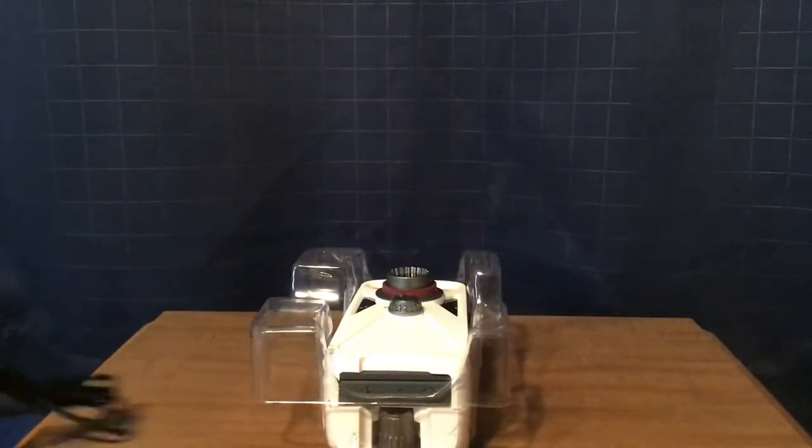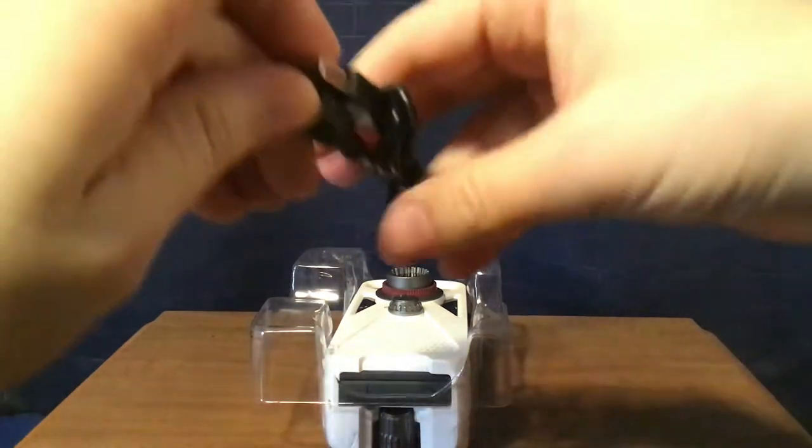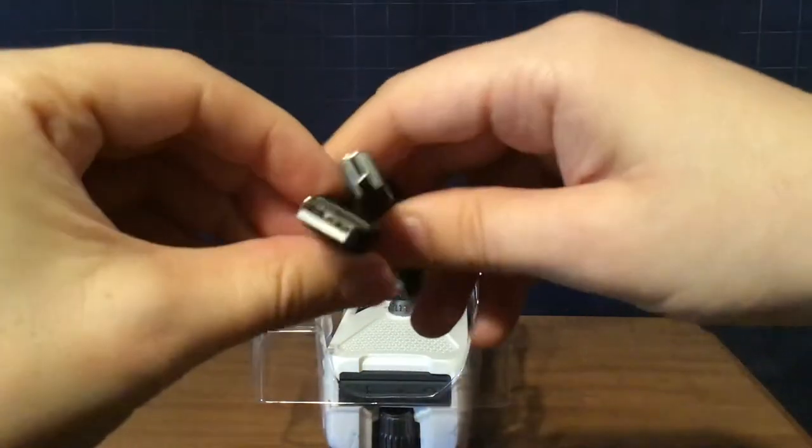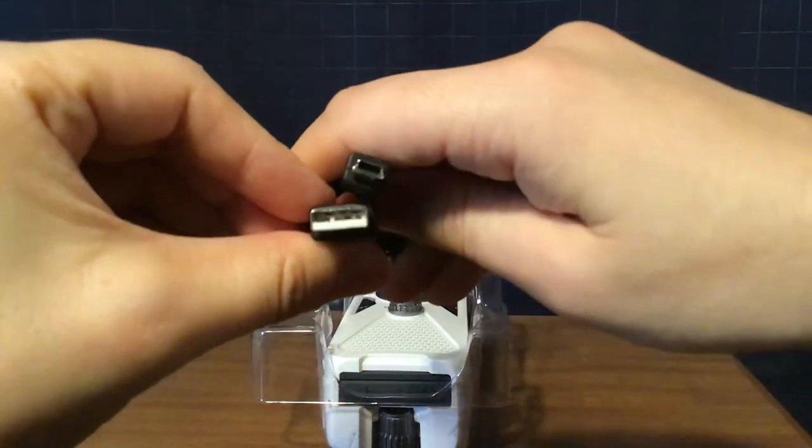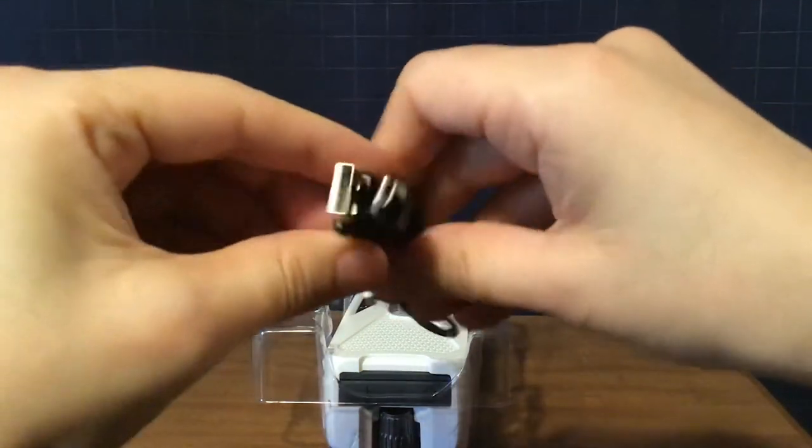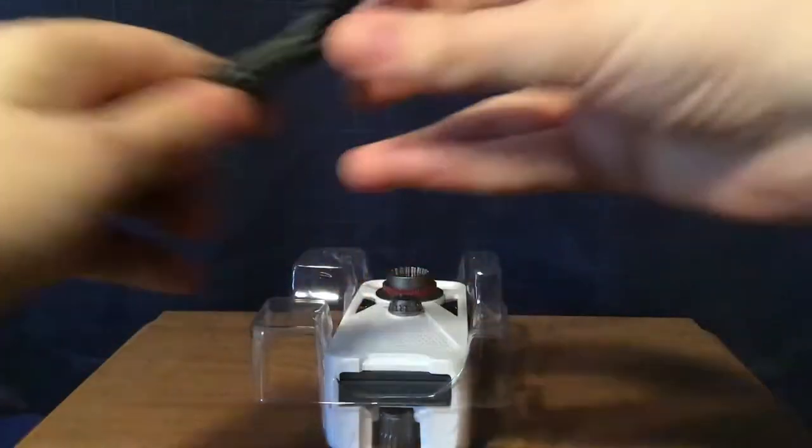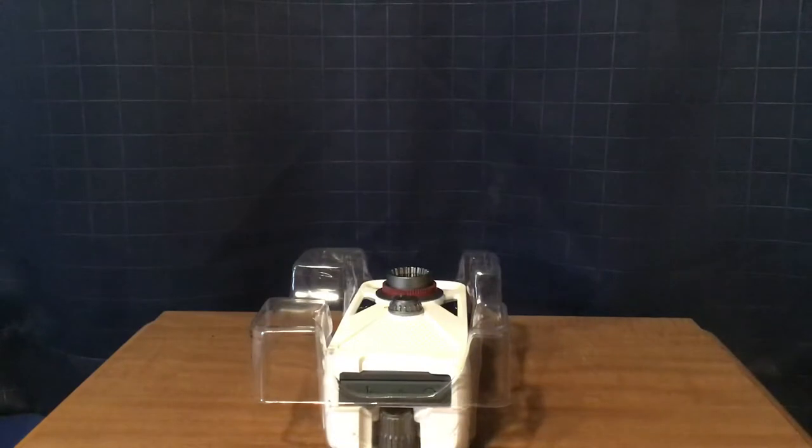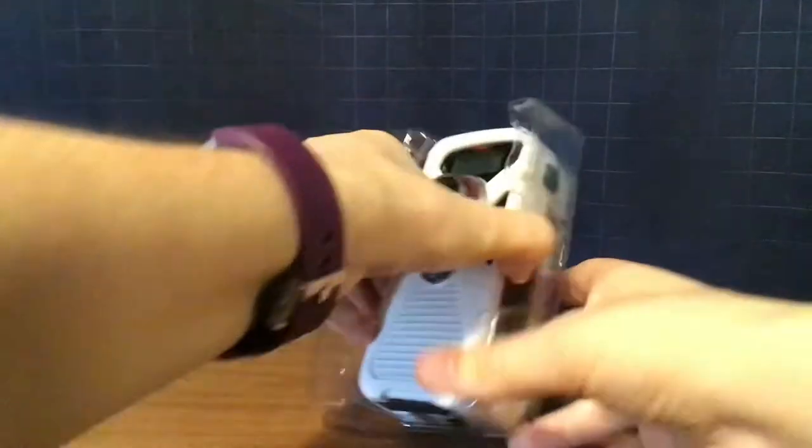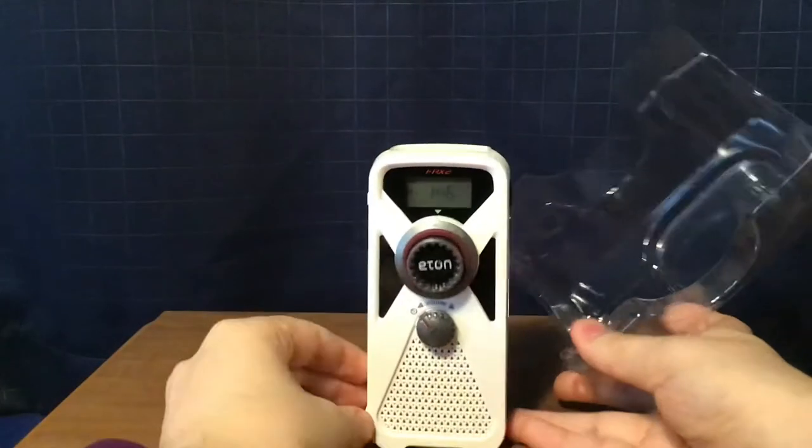USB cable right here. It's a mini USB cable. And, here's the radio.